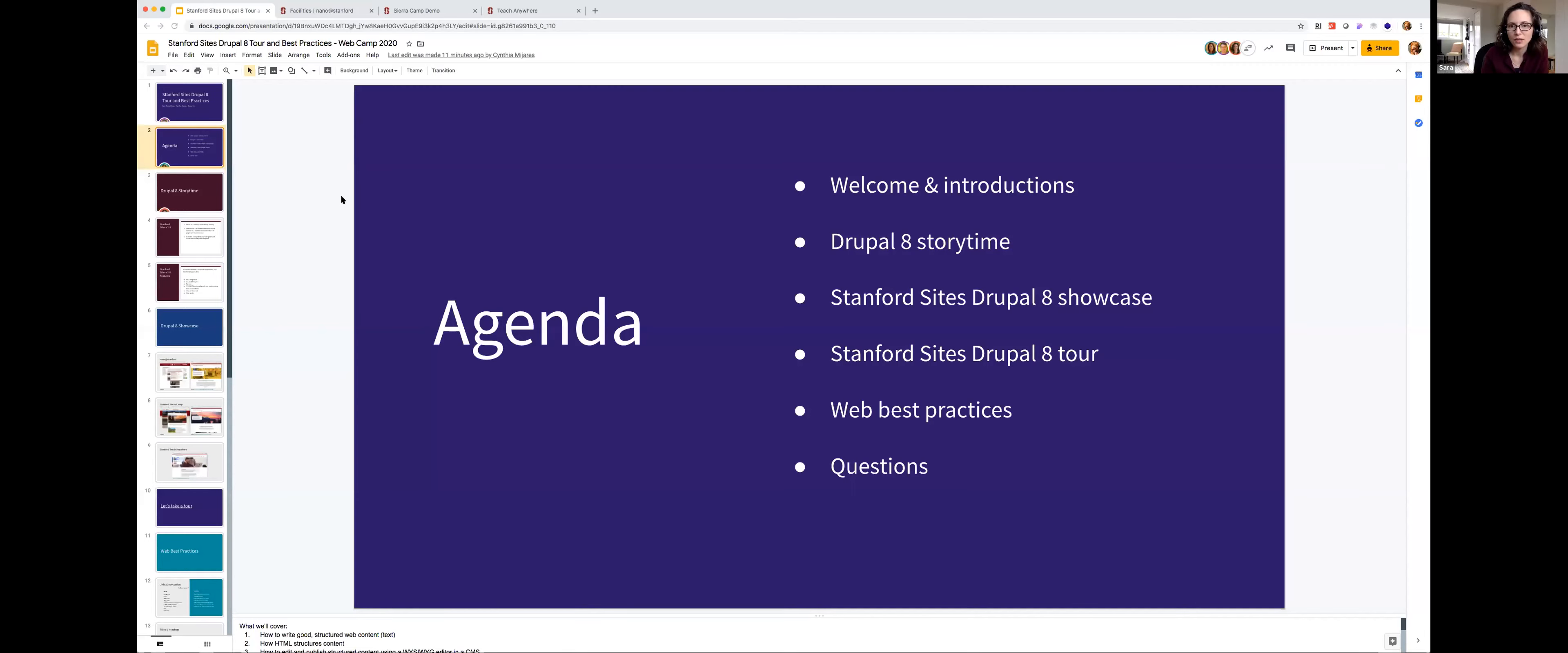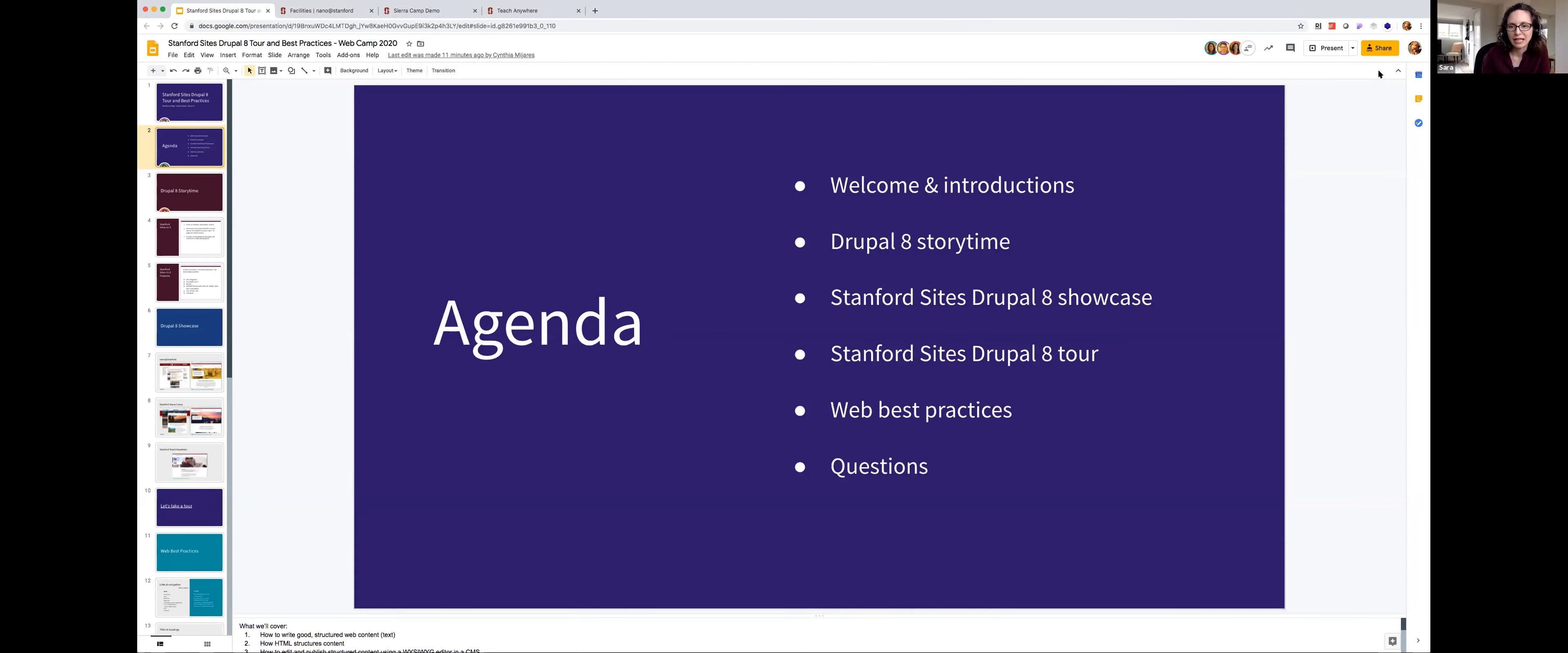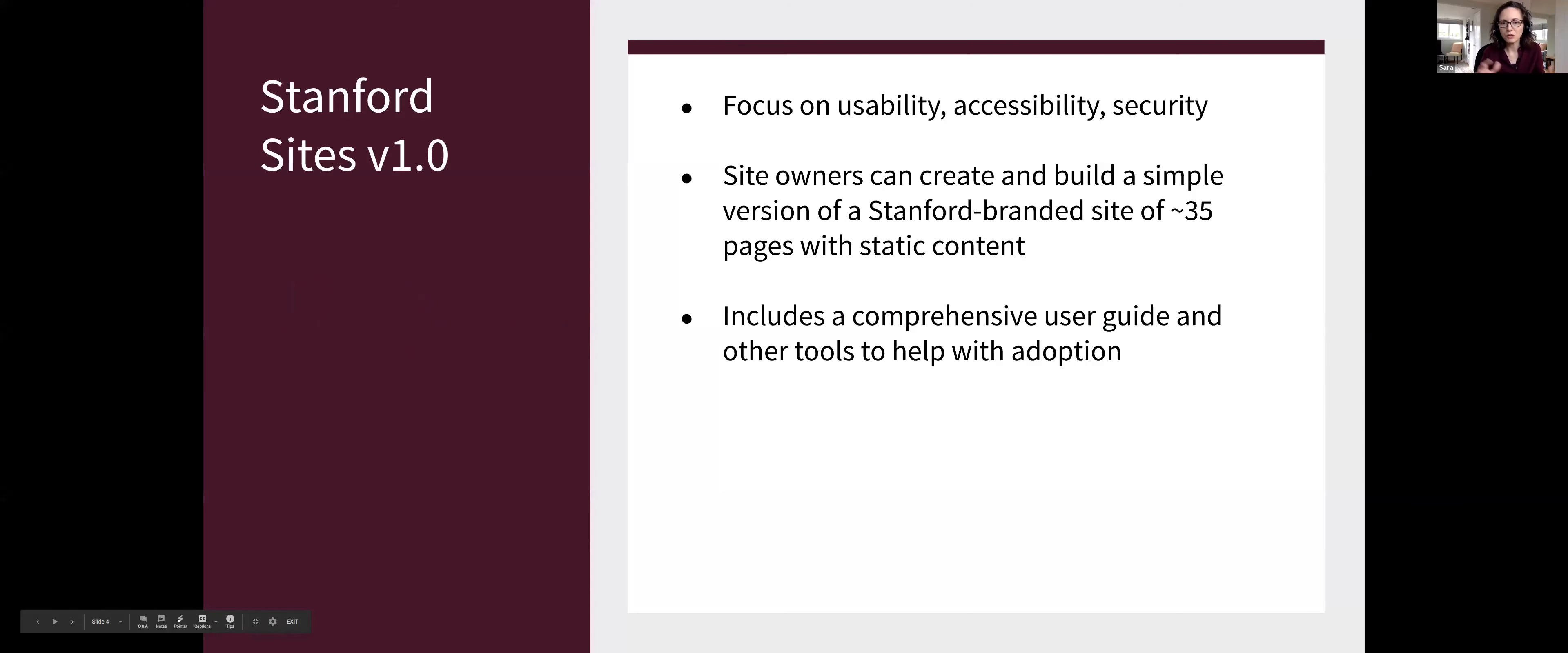So that's our agenda today. I'm going to start with a little bit of Drupal 8 story time. So Stanford Sites has been around as long as my team has been around at Stanford. We were formed in fall of 2011. We were a small but mighty team of five in the beginning, and we created this platform with some friends in University IT. And it now has over 2,000 Drupal 7 websites on it.